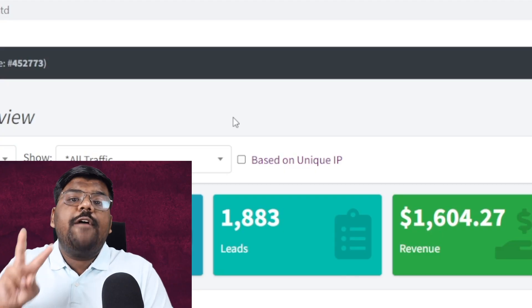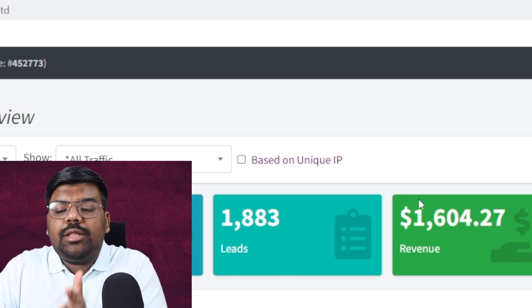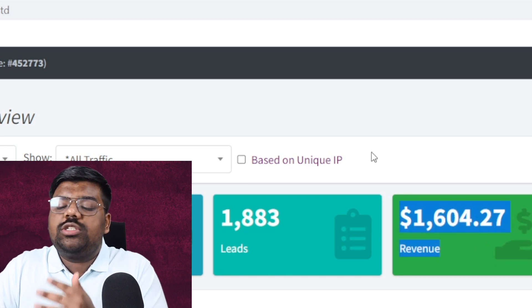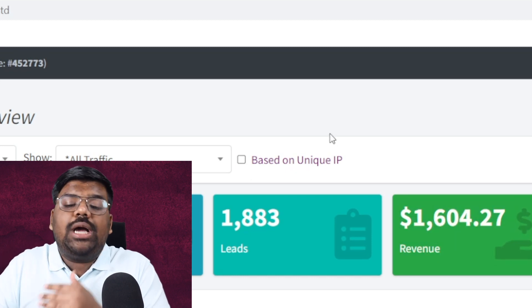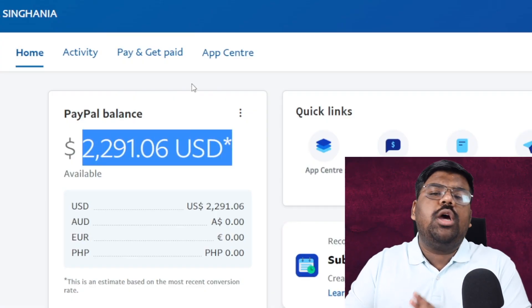I guarantee that this CPA method will blow your mind — you need to know about this method. I have been working on it for the past two months and have made a total of over $6,000 for free. Month to date, in the past two to three weeks, I've made almost $1,600 on this platform, and I'm using other platforms as well. I received a payment of over $2,000 on my PayPal account a few days ago. It is an awesome method that has made me over $6,000 and it will keep on making me money.